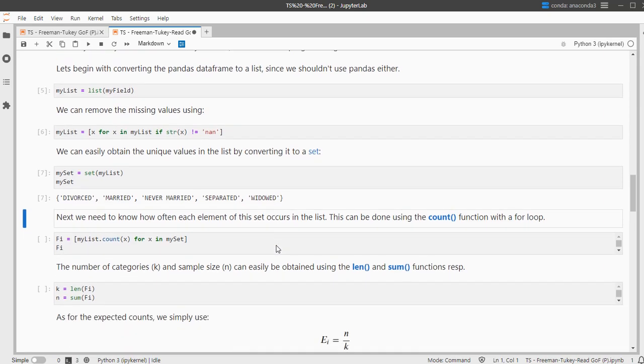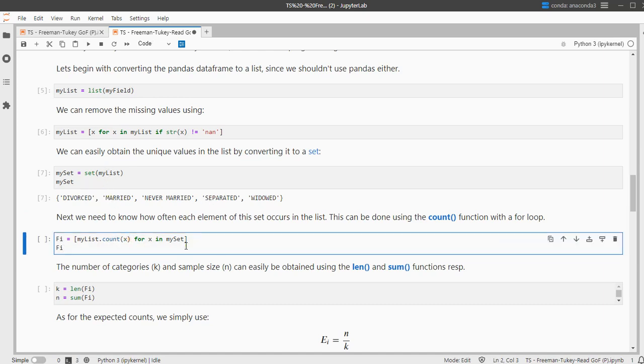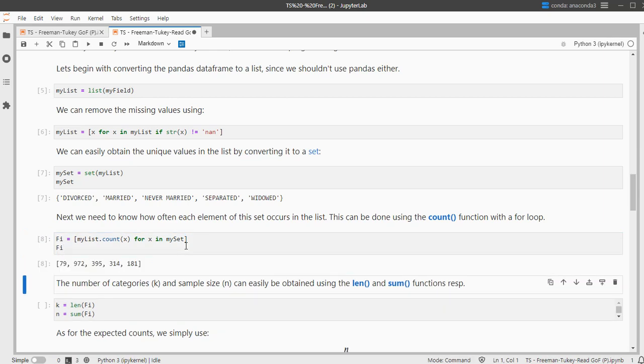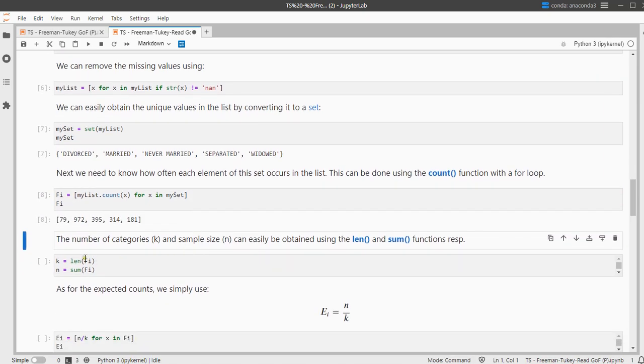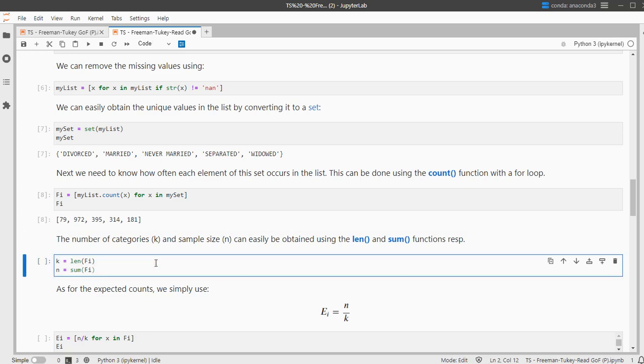I want to have those counts, so instead of using value counts I can simply now use count for each of those categories. So that's what's being done here. I need the number of categories, which is simply the length of this one. I can use the length function for that, and the sum to have the total sample size.